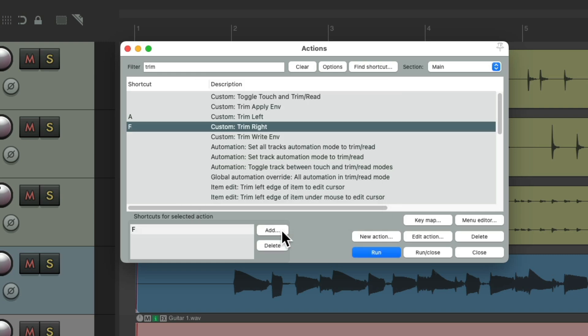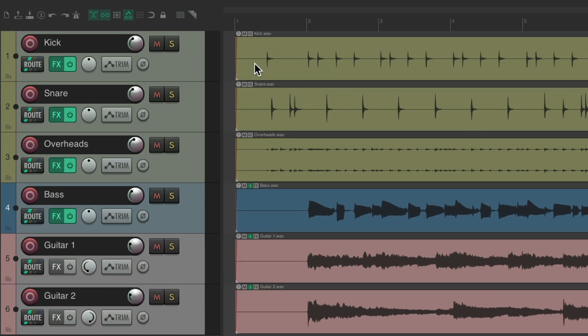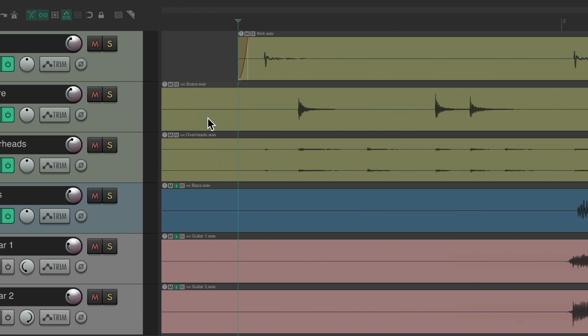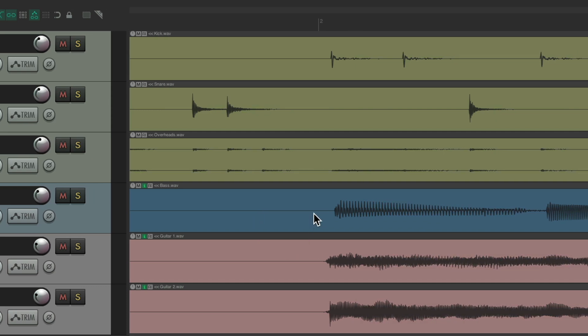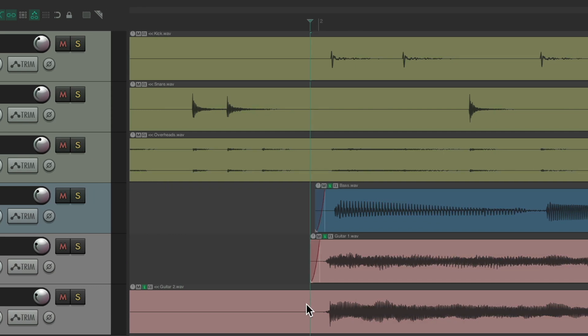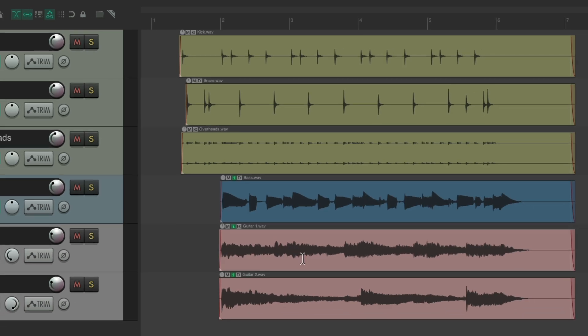So now, we just put our mouse where we want to trim the left side, type the keyboard shortcut, and it trims that much. Do the same with our snare, the overheads, go to our bass, and our guitars. And it trims them perfectly, based on when we place the mouse.